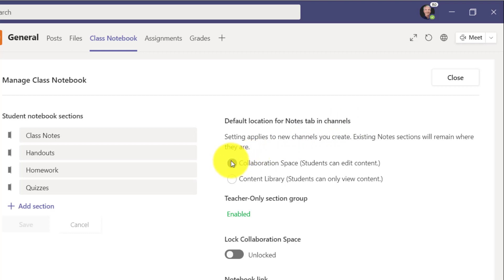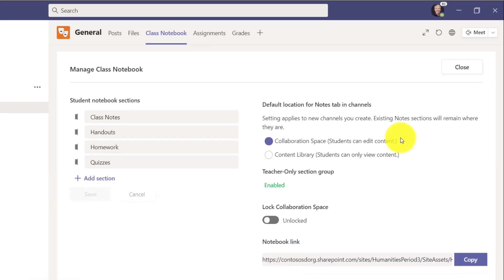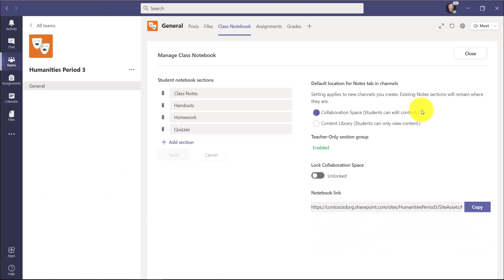So by default, historically, it's always gone to the Collaboration space here. Students can edit content. So I'll show what that looks like in this new user interface. So we're going to close here.